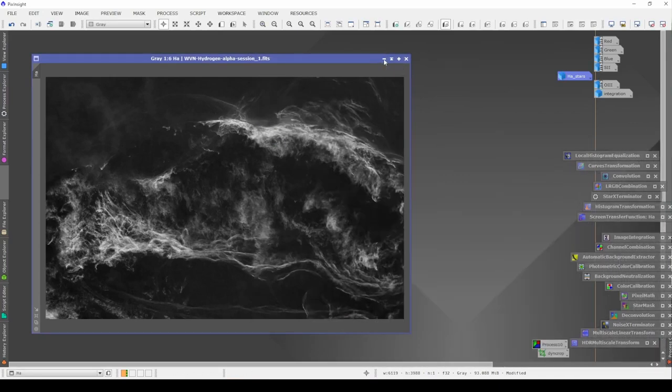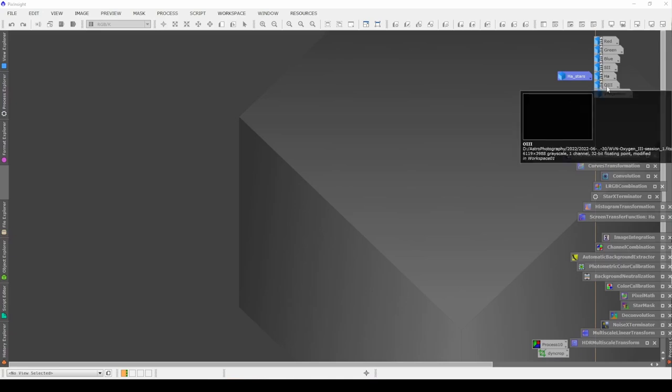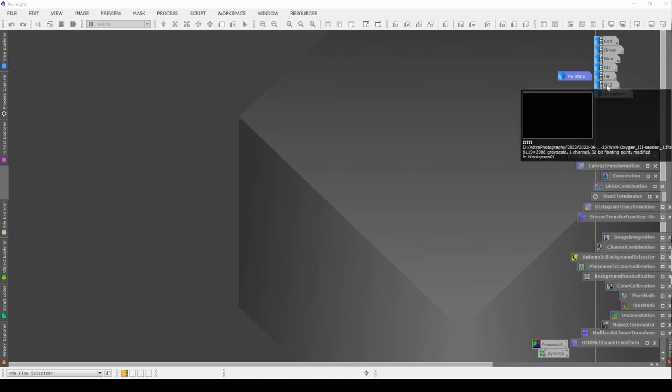Ha is where I want it. Before I take it into Photoshop I'm going to repeat this exact same process for the oxygen and the sulfur. If you don't want to see this process over again, go ahead and skip forward to the next chapter — otherwise I'm going to go ahead and do those with you now.